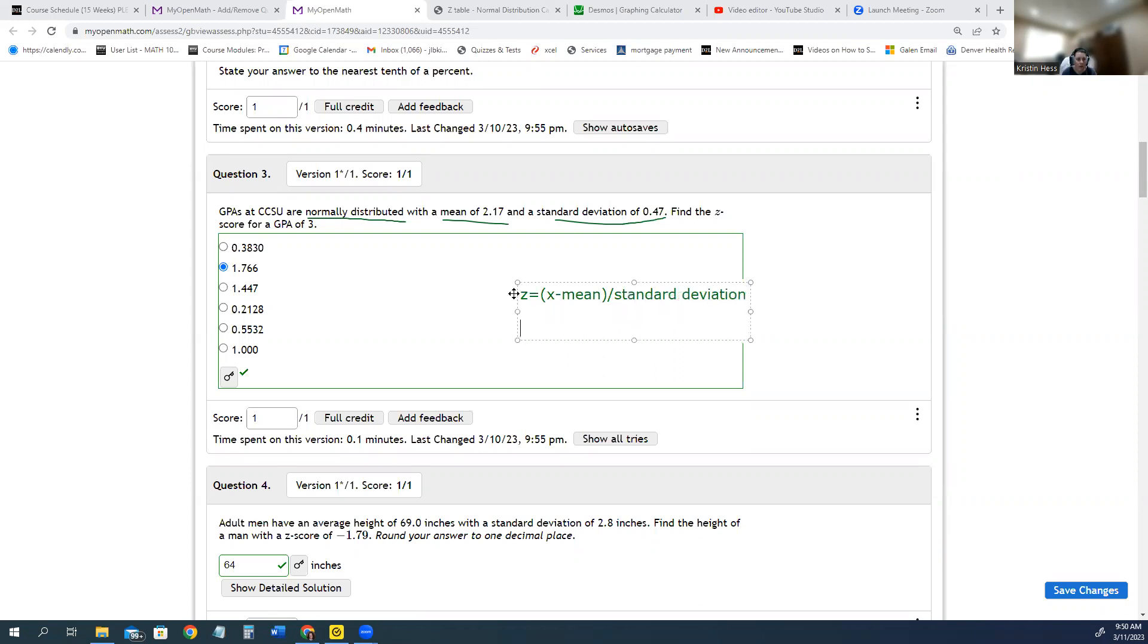So in this problem, we know what the mean is, so we'll put in the 2.17 for the mean, and we know that the standard deviation is 0.47.